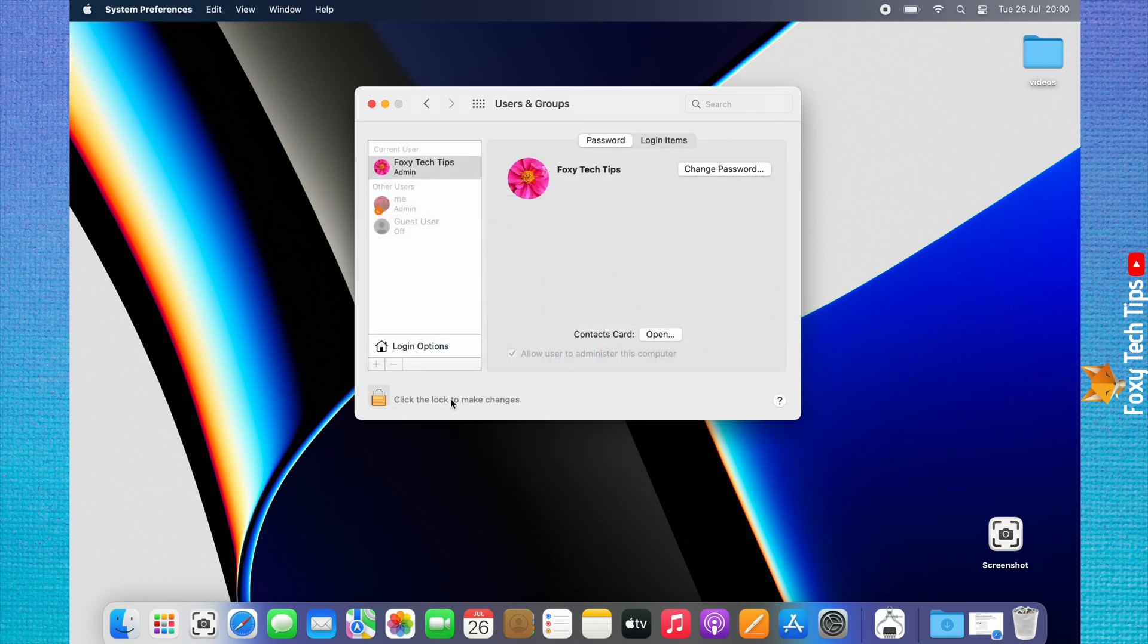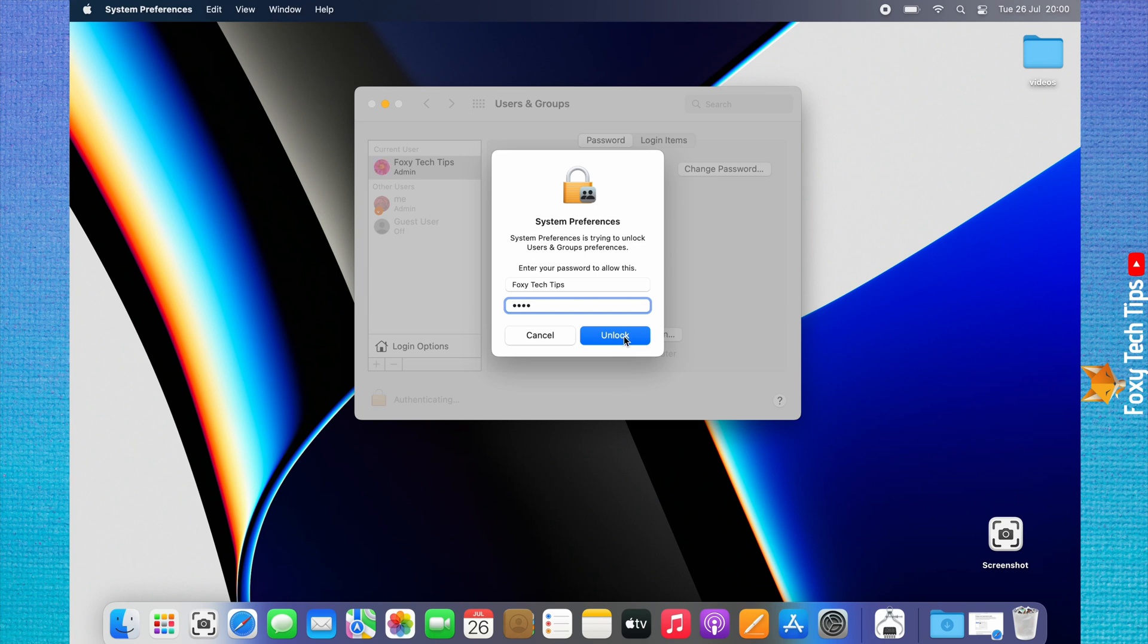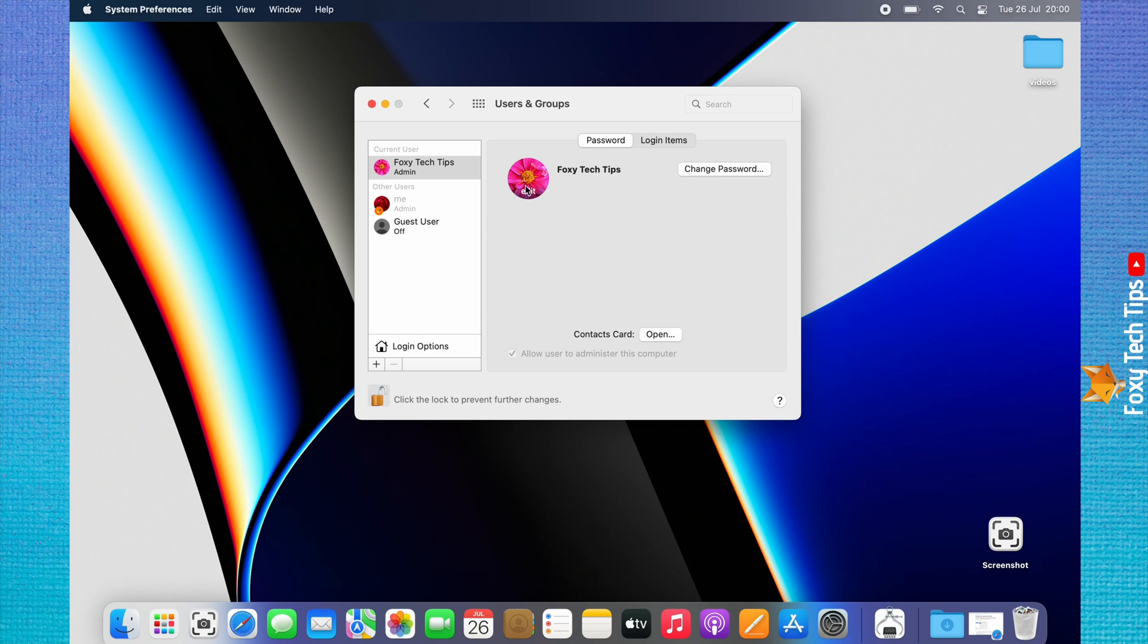Tap the padlock in the bottom left and then fill in your user passcode and tap unlock. From here you can tap on your user profile image and change it the same as before.